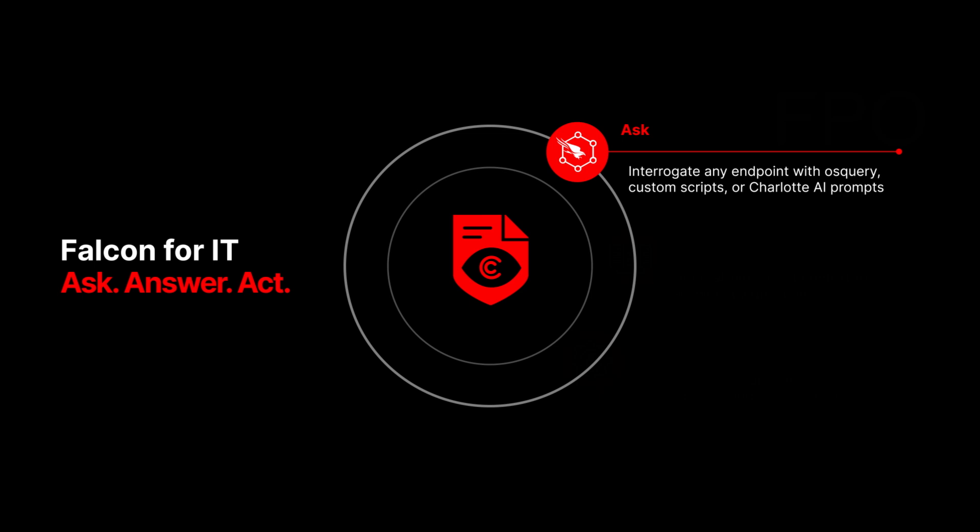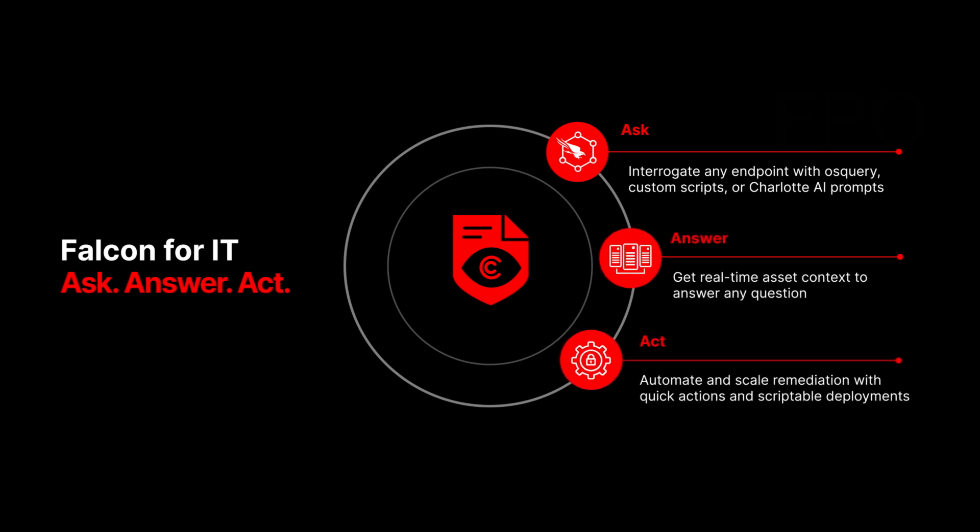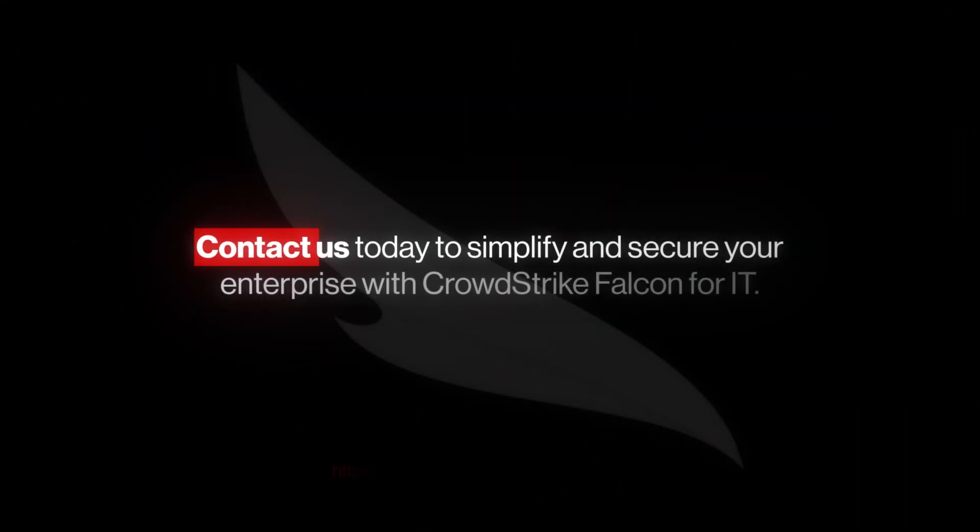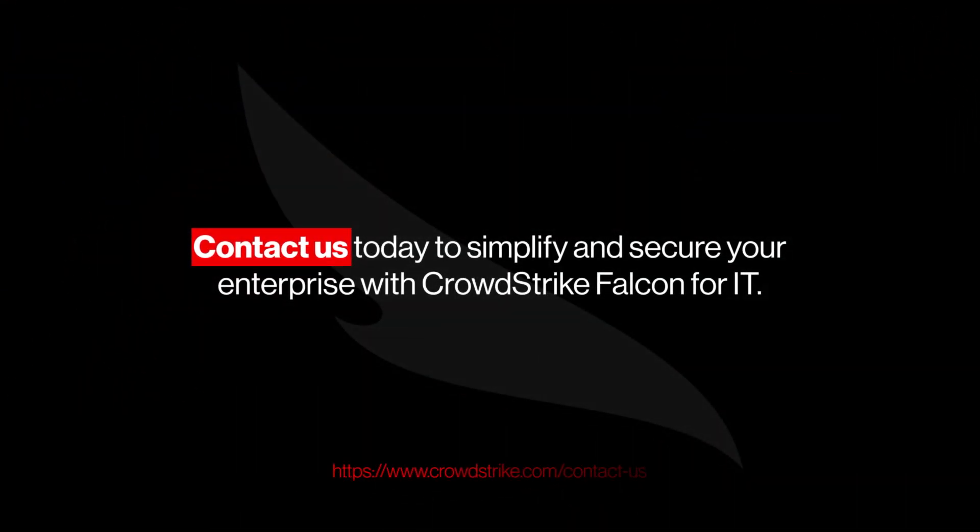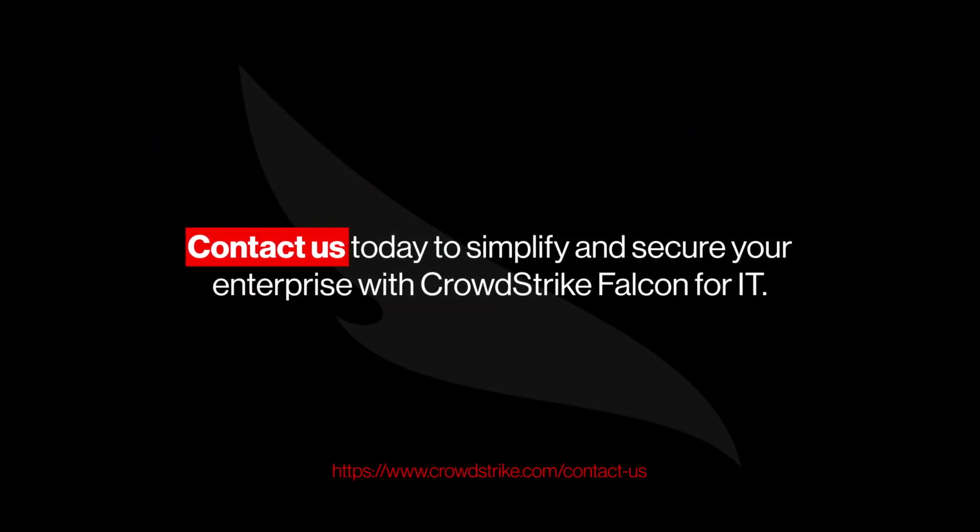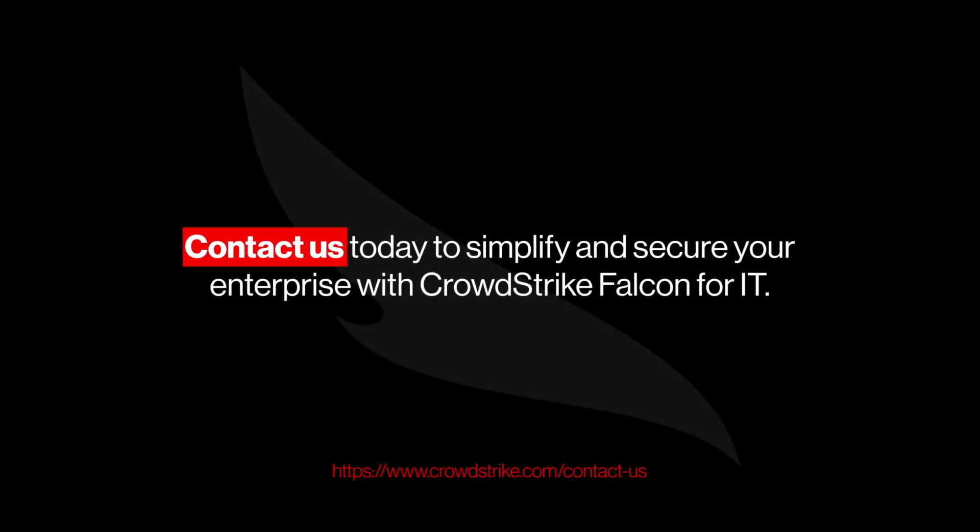Leveraging automation to enhance resilience and bolster defenses. Contact us today to simplify and secure your enterprise with CrowdStrike Falcon for IT.